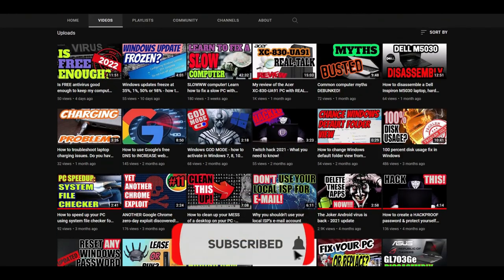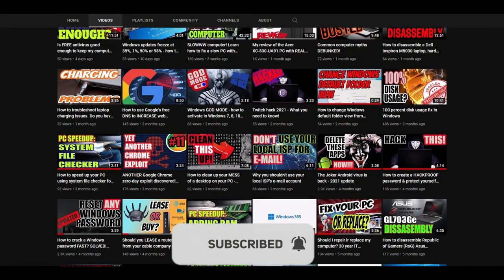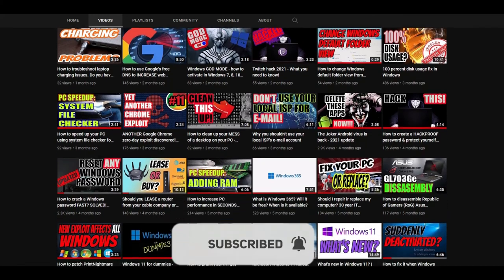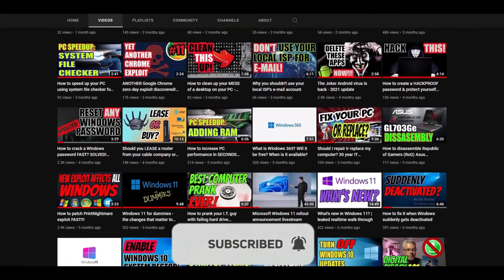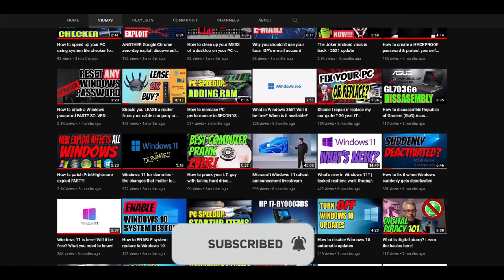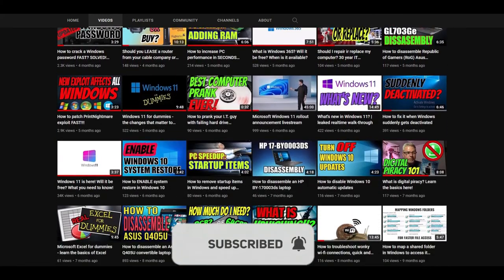If you're getting value so far from this video, take a second and hit that like button and please consider subscribing to my channel.